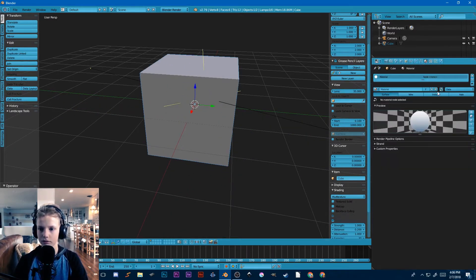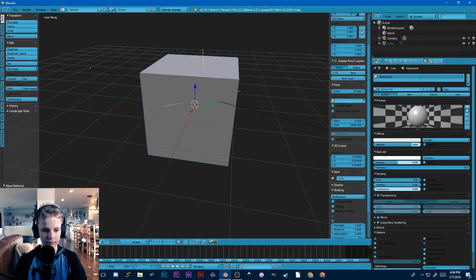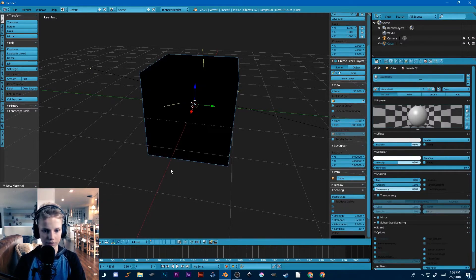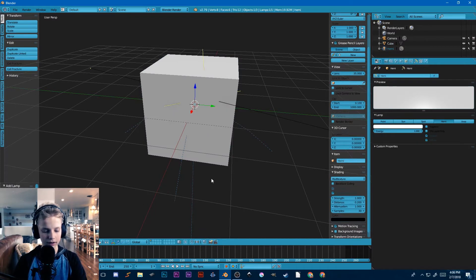I'm going to remove this cycles material and add a new one, go into material view, and add a light here.